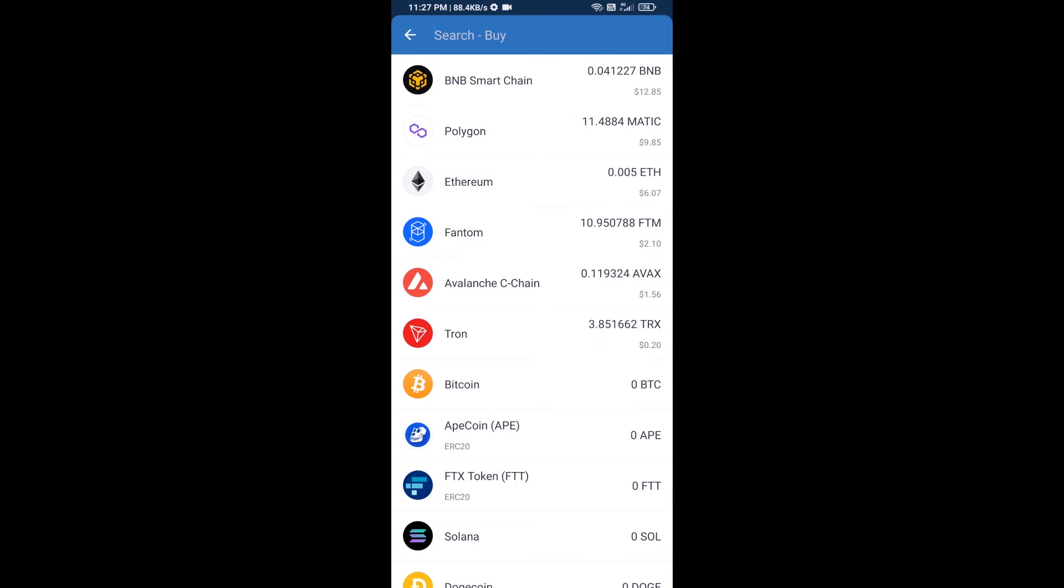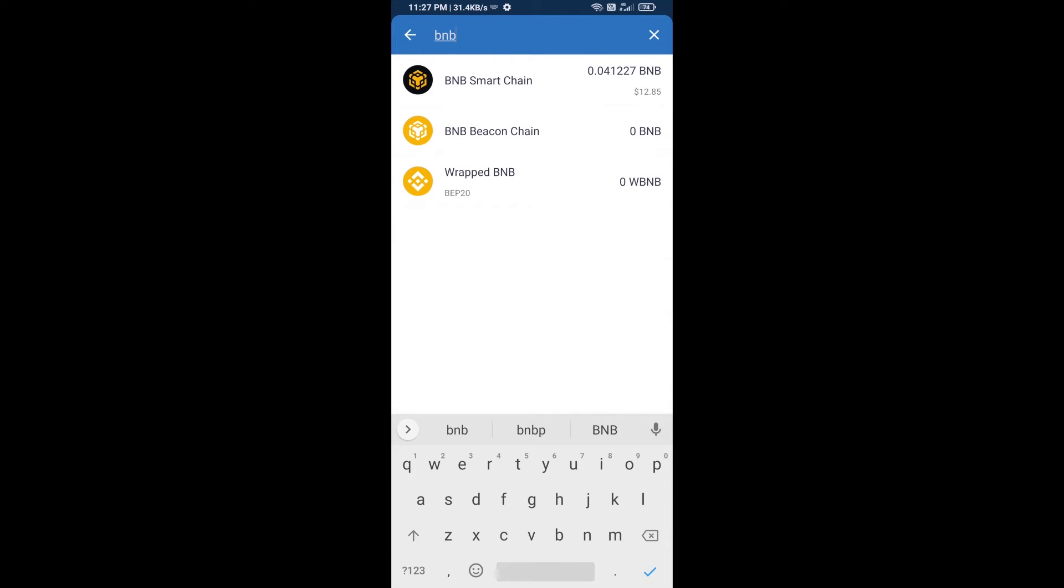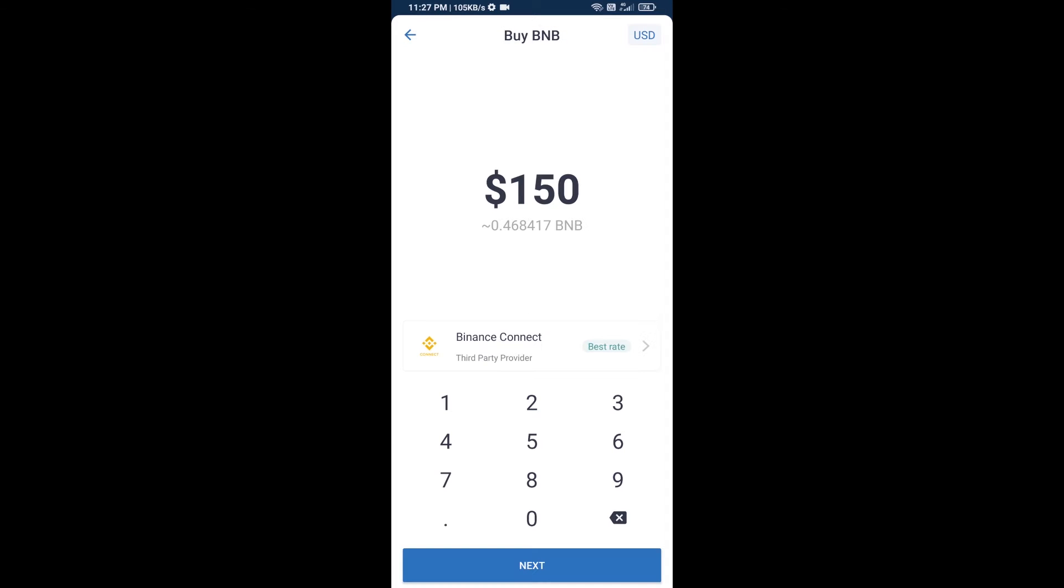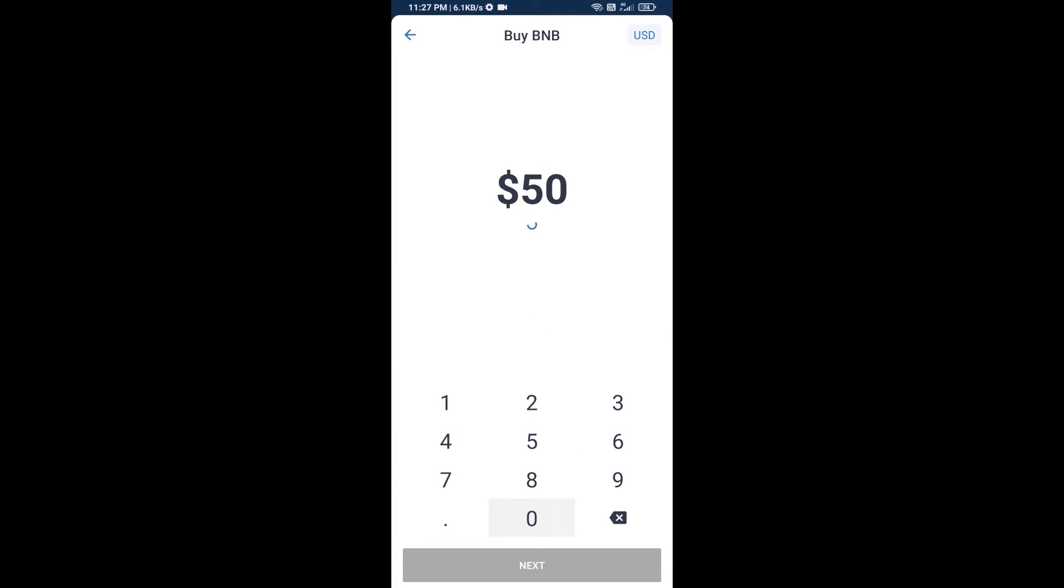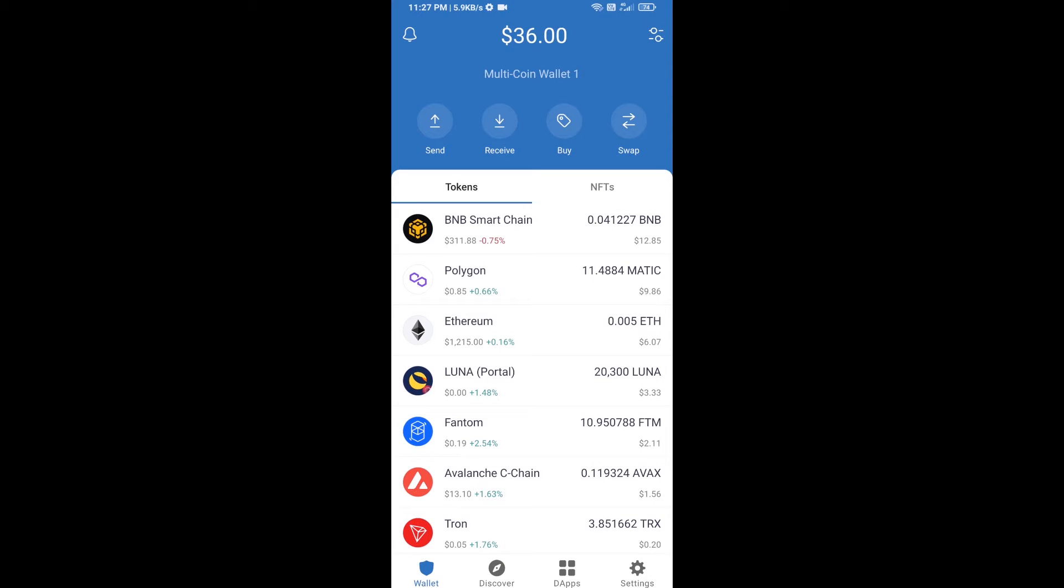Here you will search BNB, then open BNB Smart Chain. You can purchase a minimum of $50 BNB, or you can receive BNB Smart Chain using a contract address.